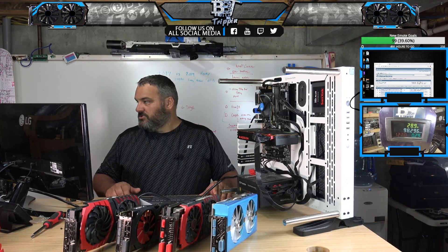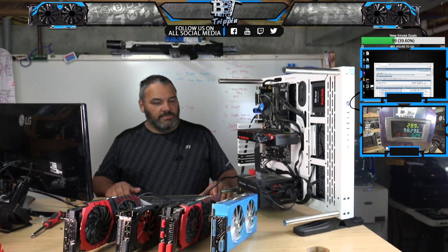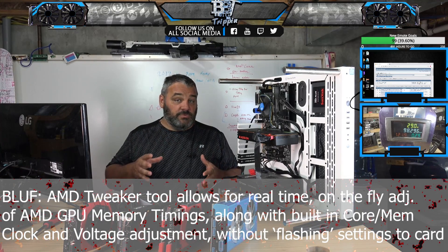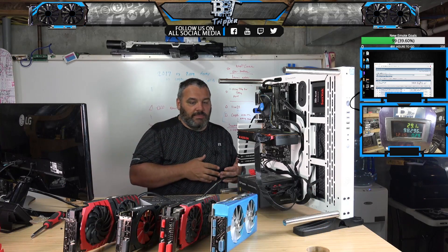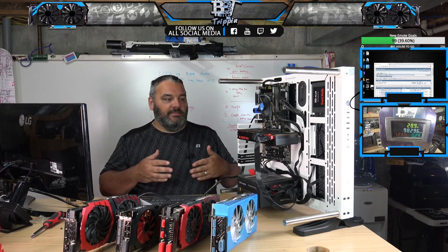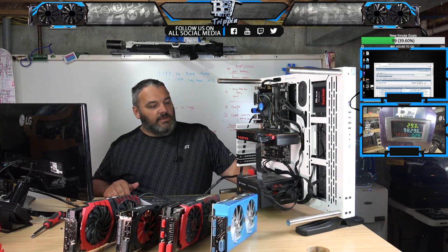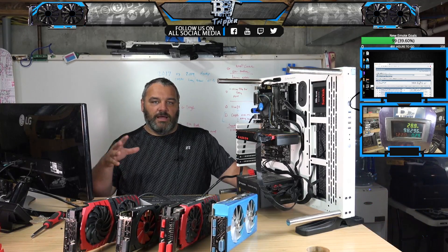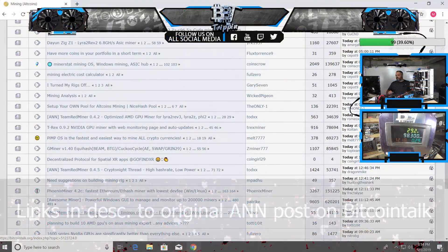For anybody just joining who has no idea what we're talking about: there's an AMD tweaker tool that effectively does what the BIOS was doing, plus more, for the RX 470s, 480s, 570s, 580s, and then gives us access to making real-time timing changes with the Vega 56, Vega 64, and Radeon 7. Bottom line — a really nice update for mining, especially for people who haven't had time to modify their cards or don't know where to start.